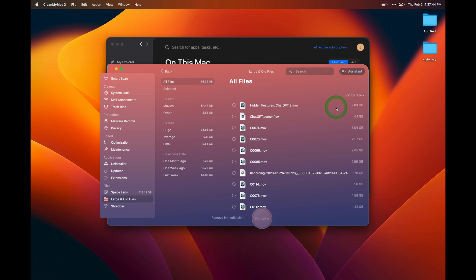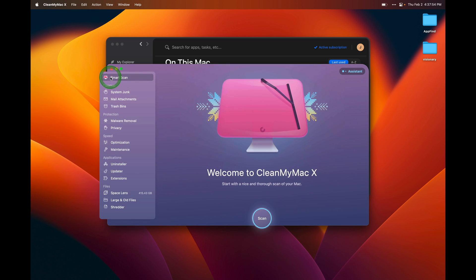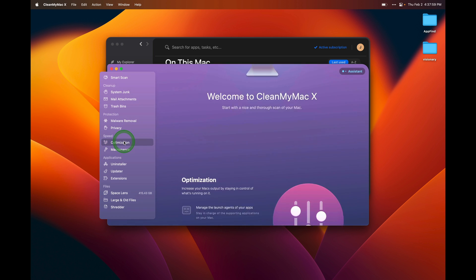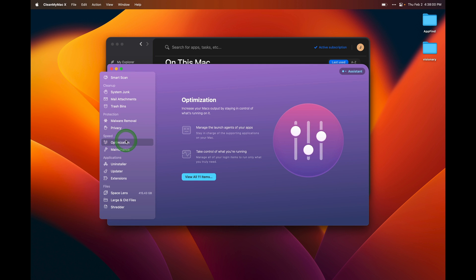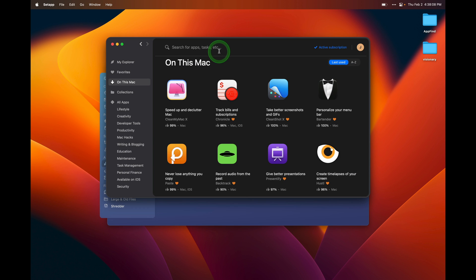So CleanMyMac, highly recommend for when you start to use your Mac, and you want to identify large files or things that are taking up a lot of space on your computer. It also has a smart scan capability where it can clean up your Mac. It can look for malware. It can optimize the speed of your computer and do maintenance on it and uninstall applications. So I highly recommend CleanMyMac. And you can get it as part of the SetApp subscription. Use the link in the description below to help out the channel and get set up with SetApp. And I'm sure you're going to love it.